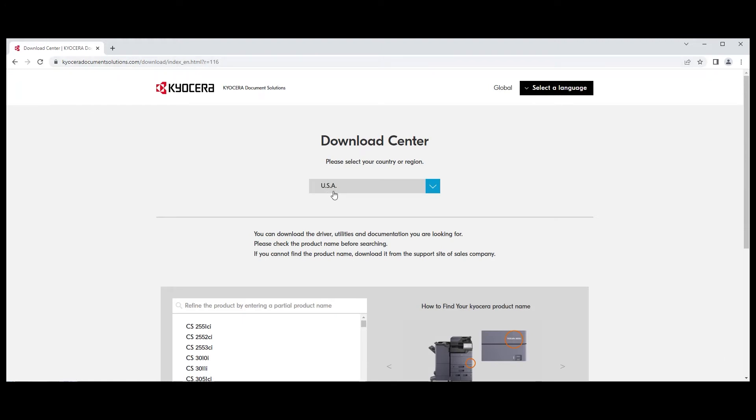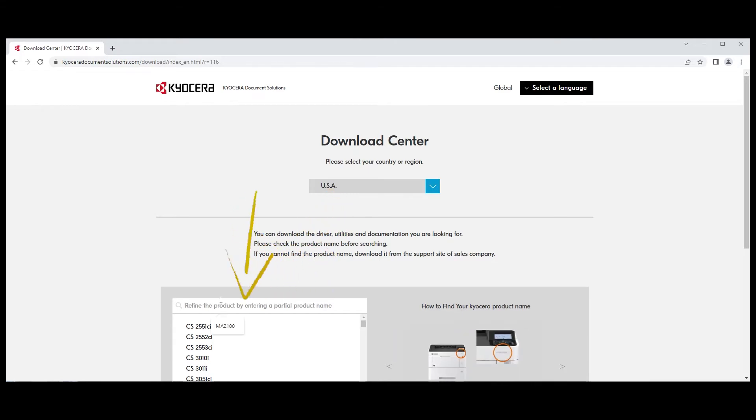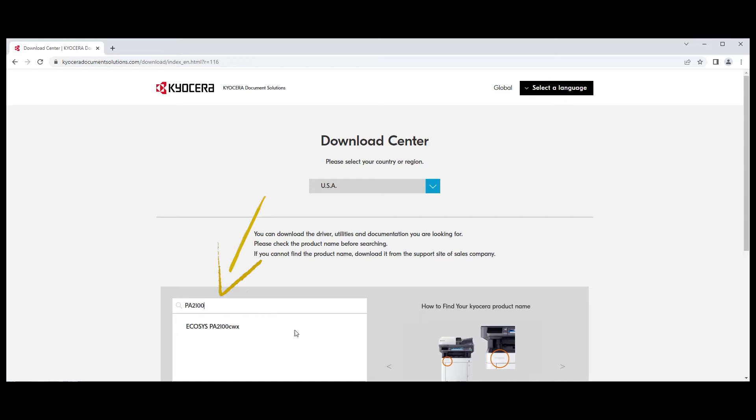Here, you should select your country or region. In our example, we're using USA. In the refine the product area, type in PA2100. Now click on the Echosys PA2100CWX.